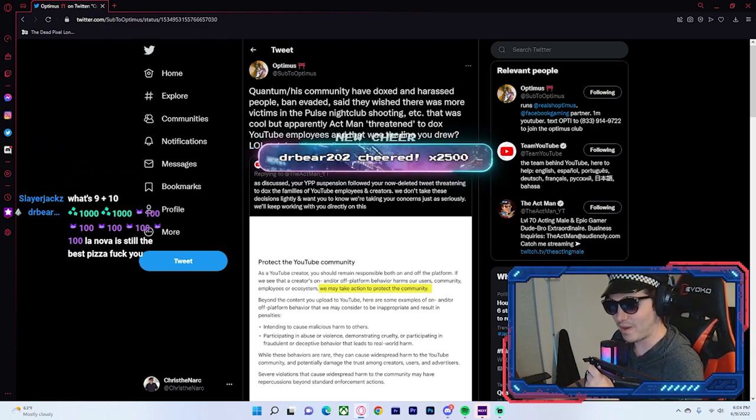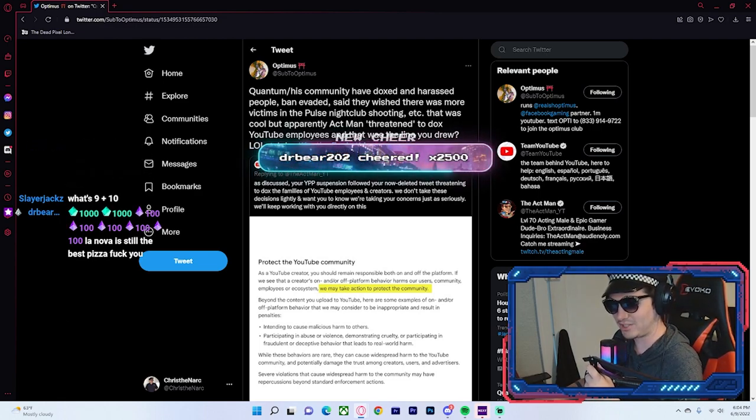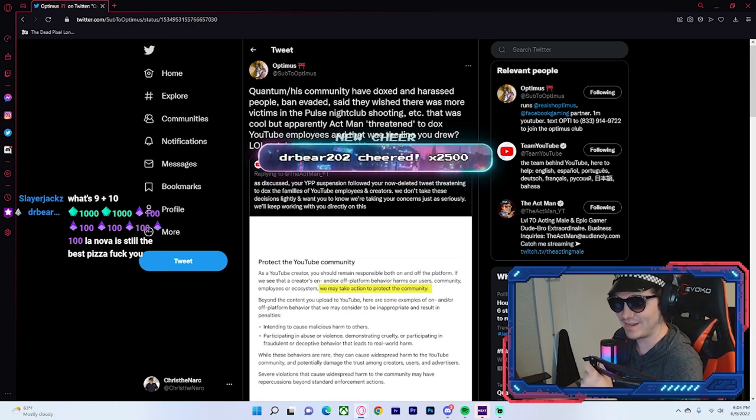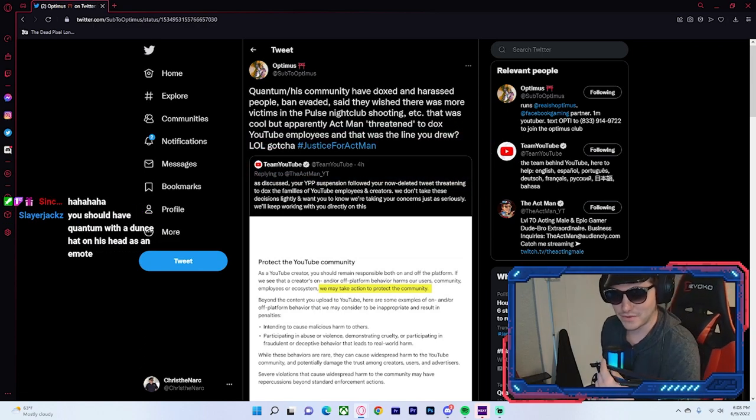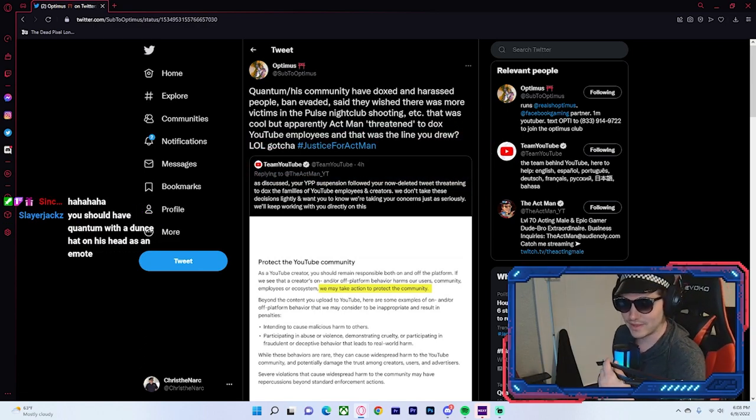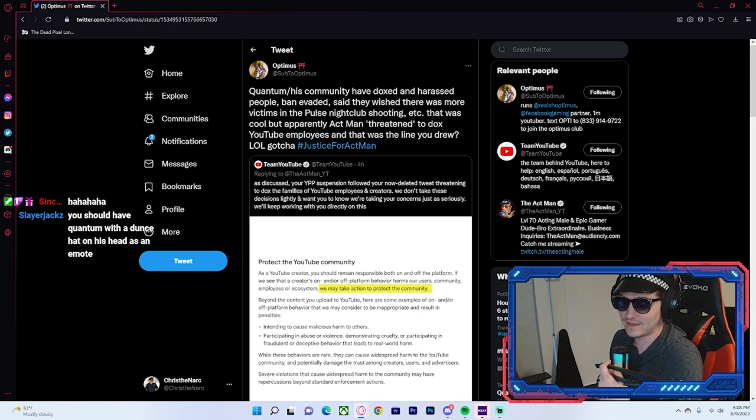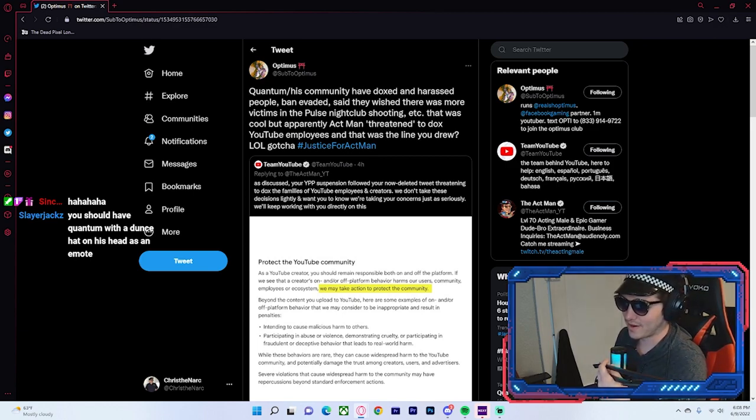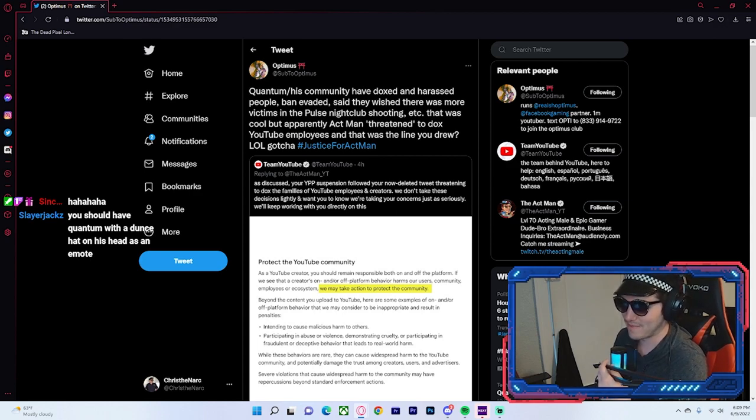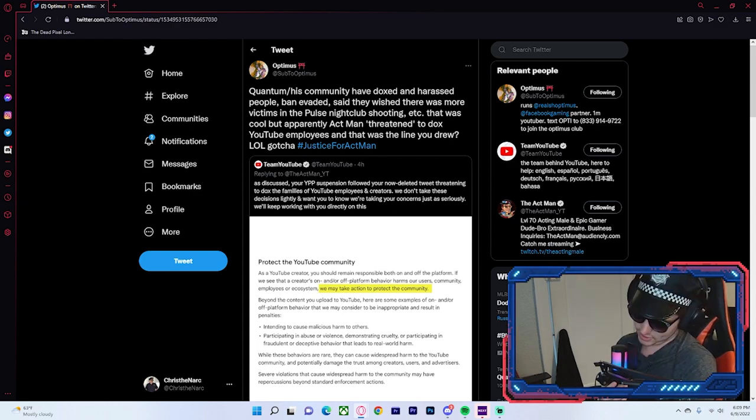You should have Quantum with a dunce head on instead of his head as an emote. Maybe. I kind of like the cucumber idea better. But I don't know if Twitch is going to get mad at me for that one.